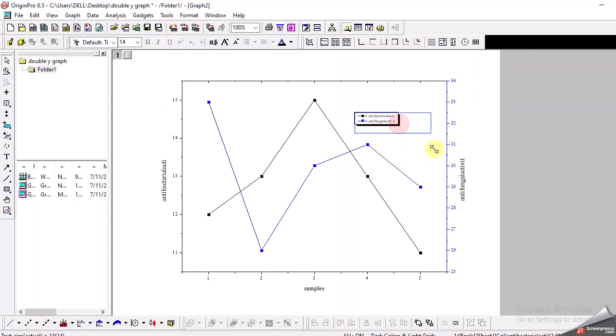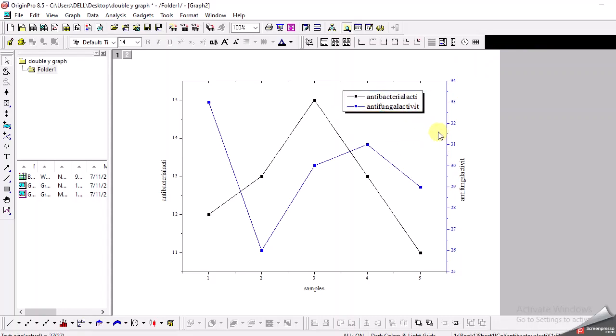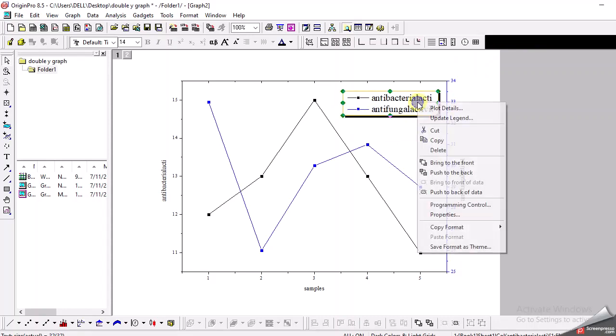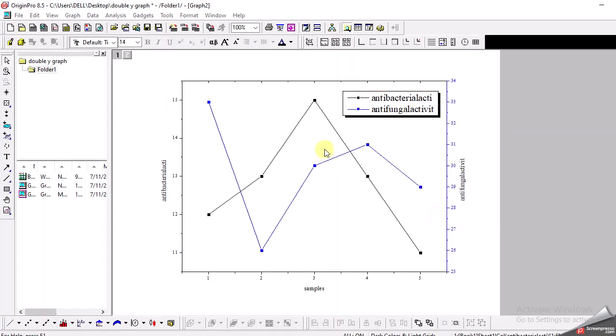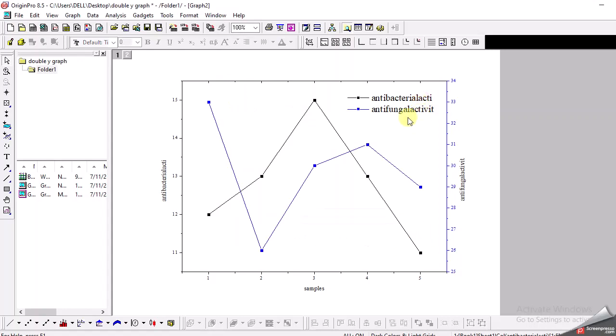You can do the formatting and increase the size so that you can see the labeling. Usually I go to the properties and remove this background to none like this.